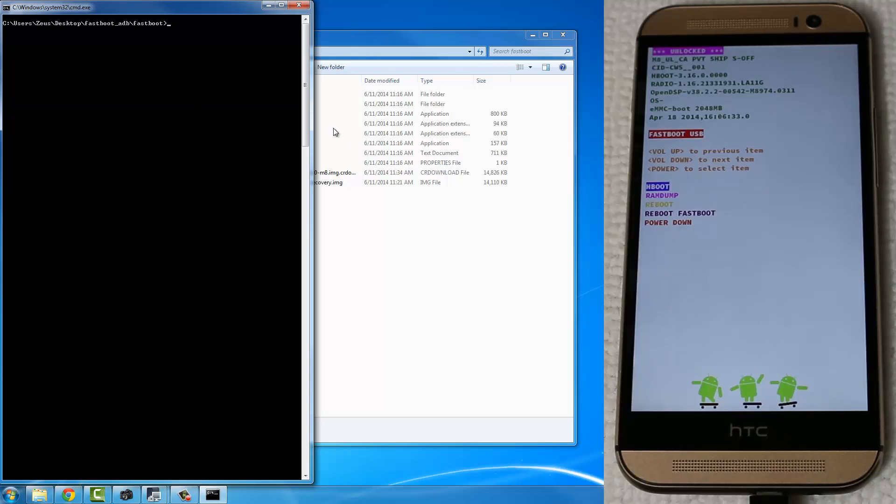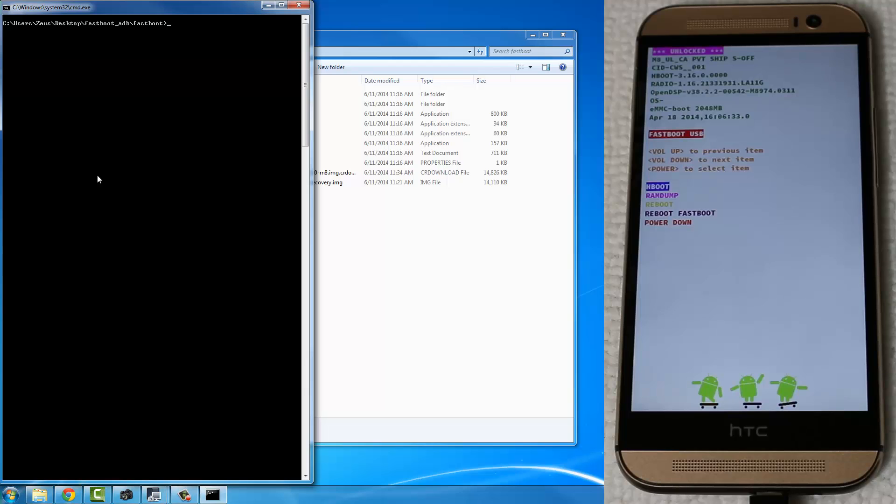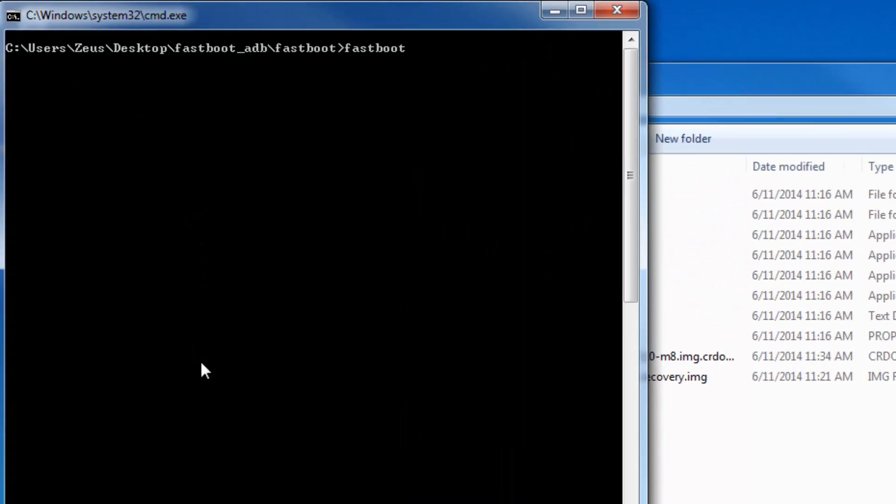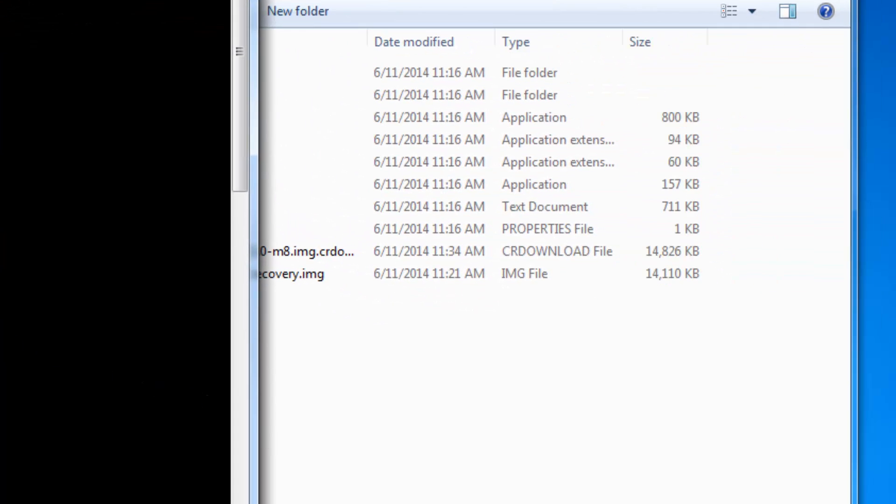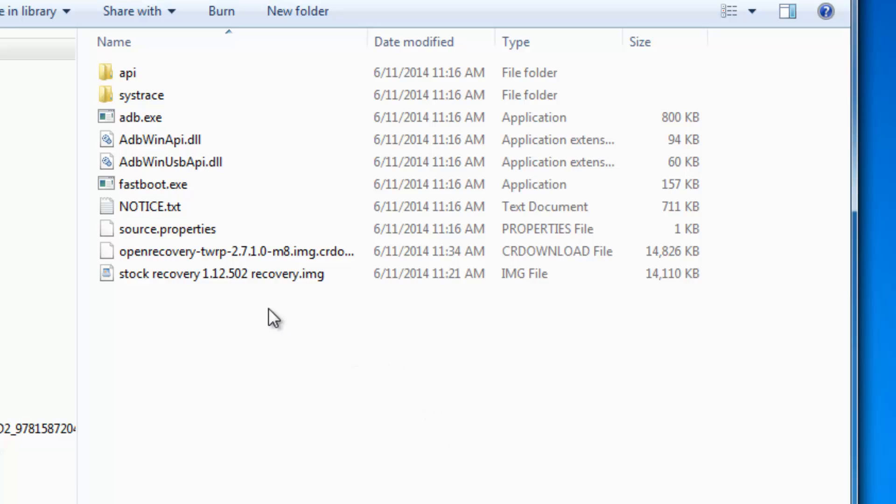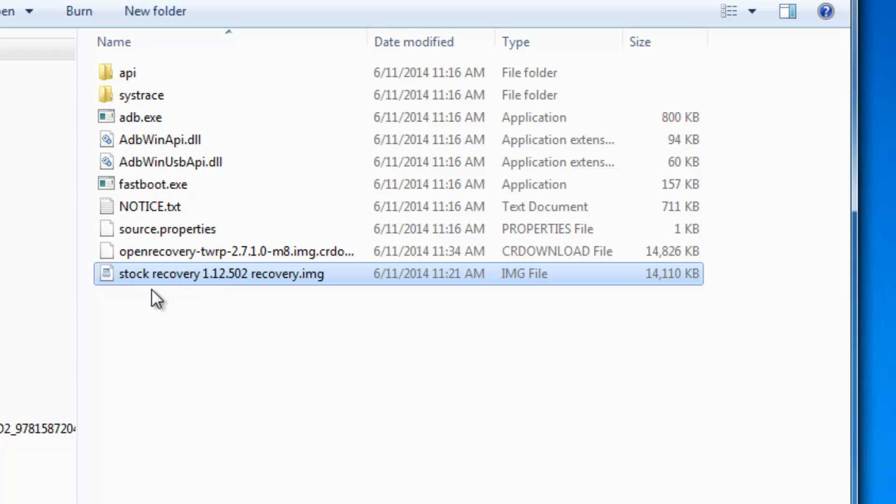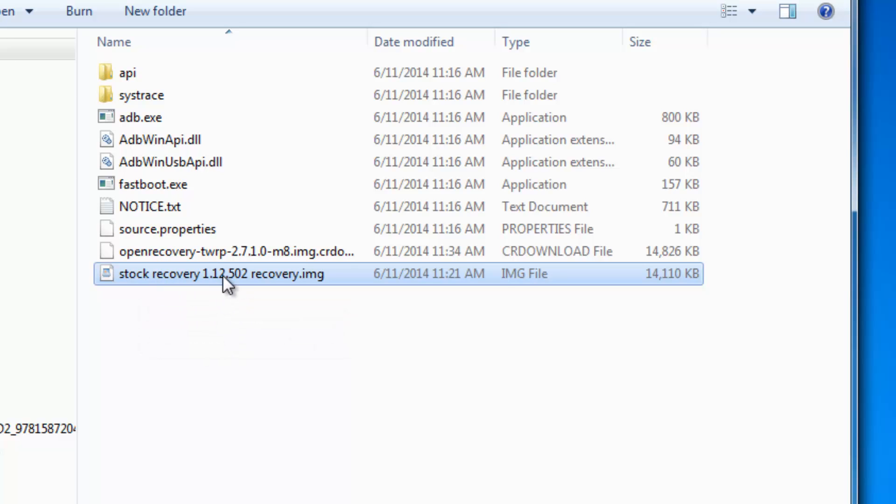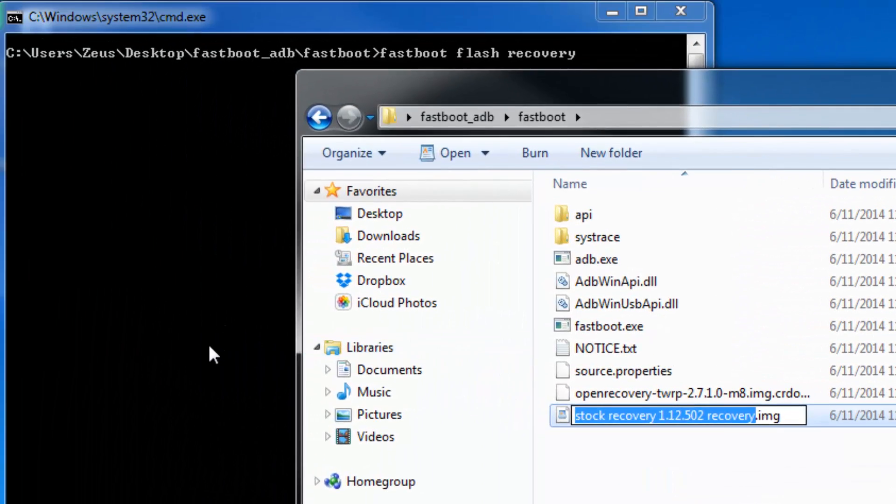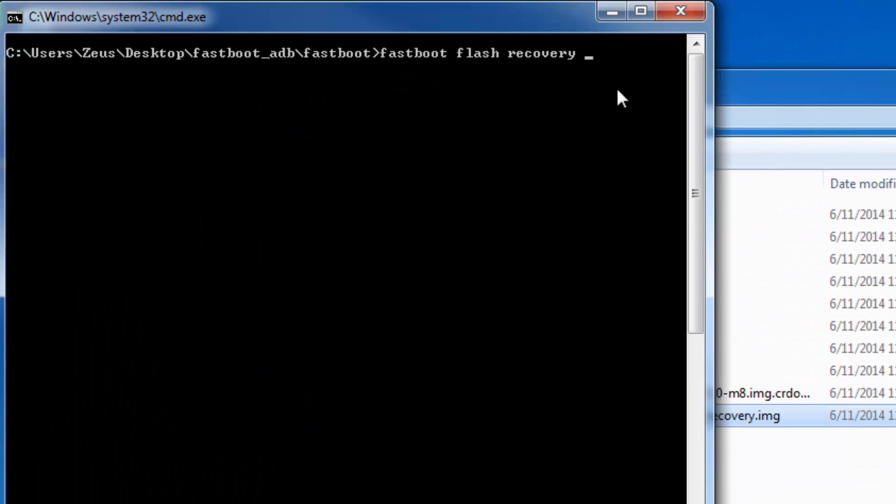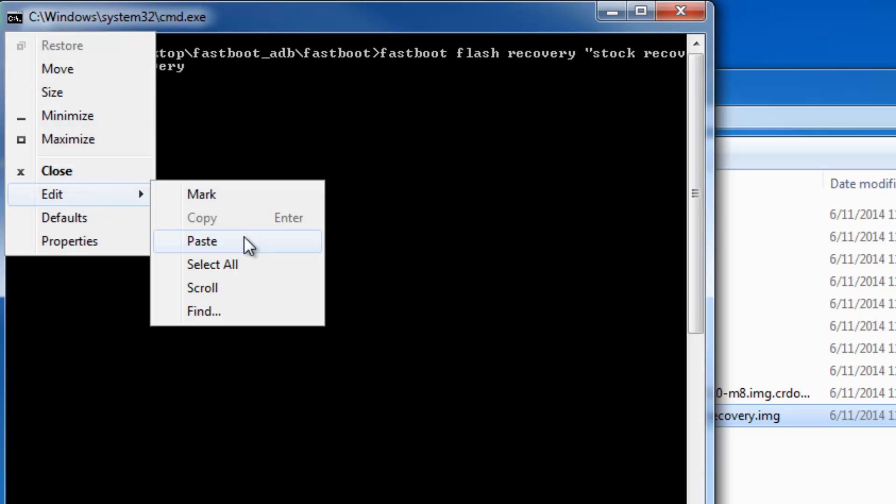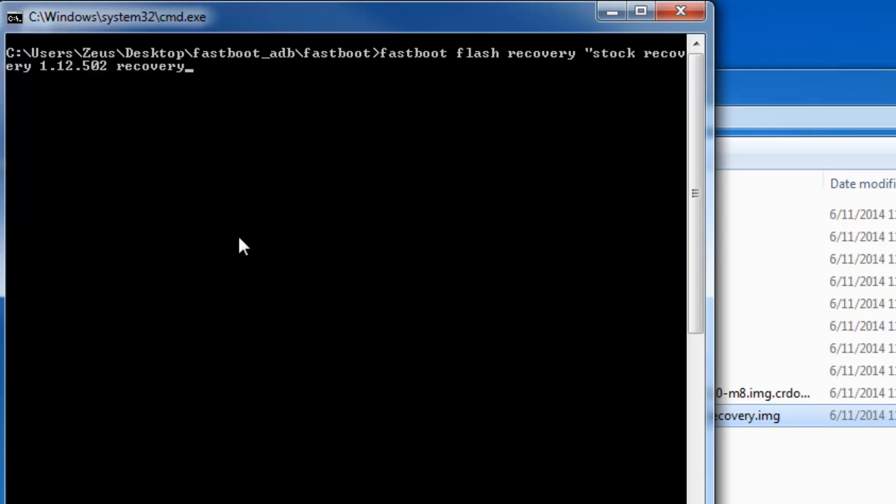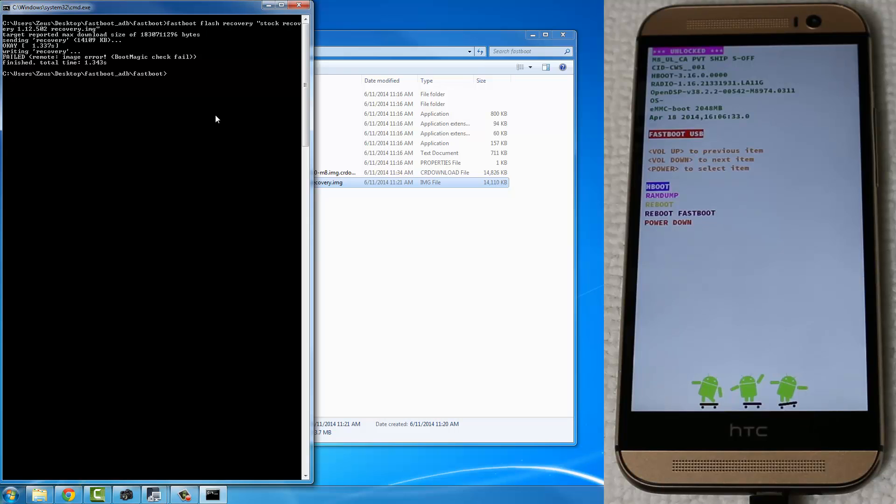And the first thing I want you to do is what we're going to do is we're going to send the stock recovery to our phone. So type in Fastboot Flash Recovery, space, and then we're going to copy and paste this file name over here, which is the stock recovery, exactly as it appears. Now notice that the stock recovery has spaces in its name. So it's stock, space, recovery. Because there are some spaces here, we're going to have to use double quotation marks. So over here, do a double quotation mark, and then copy over the exact name of the recovery image. Do not forget the extension, .img, and end it with double quotation marks, and then press Enter, and that is going to send the stock recovery to your phone.